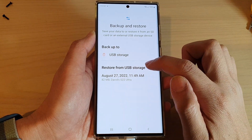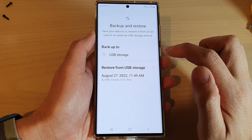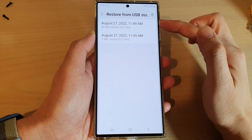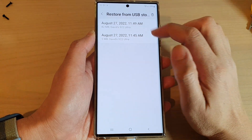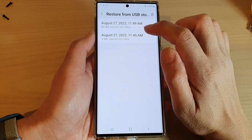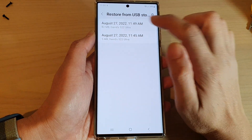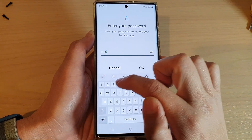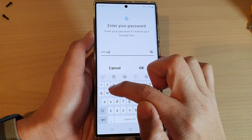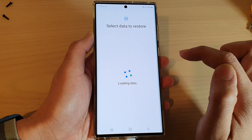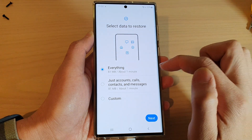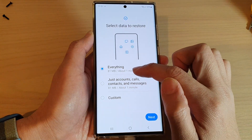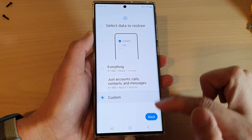Then tap on Restore From USB Storage. Now select your backup file, and in here put in the password that you used previously, and then tap on OK.